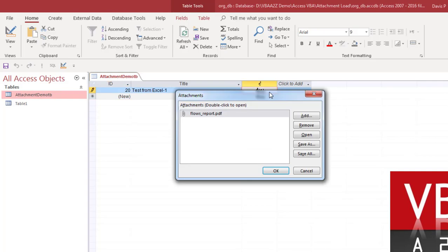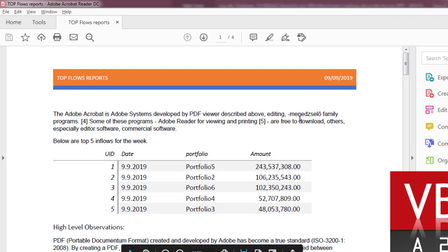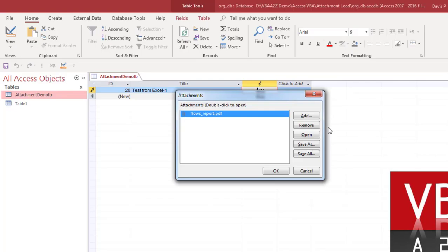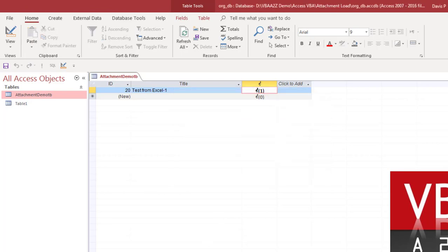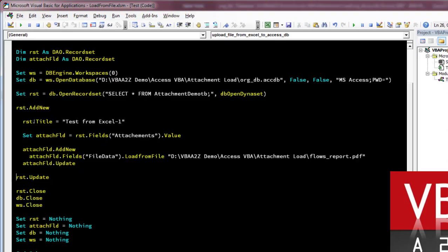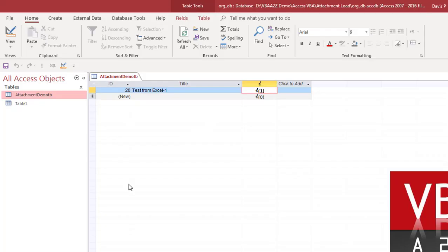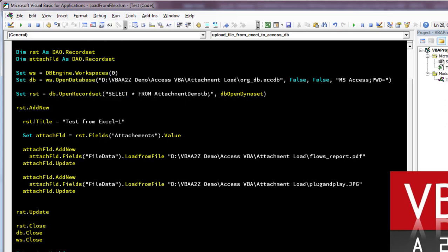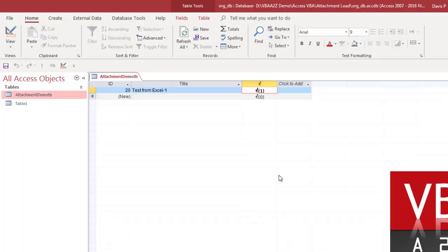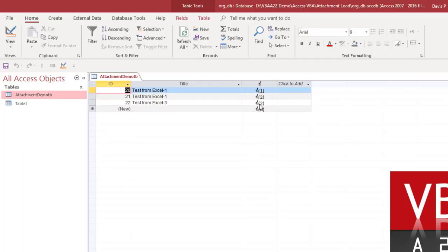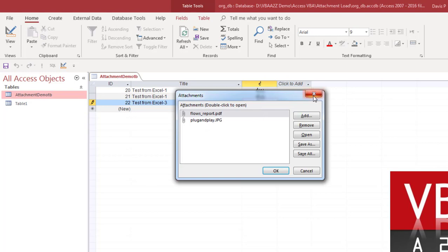It ran very fast. Here's the file we just uploaded — double-click to open, and we're able to open it. So if you want to upload more than one file, you can just replicate that particular syntax. As a demonstration: loading a second time, then a third time loading two files to one record — you can see two files have been loaded.